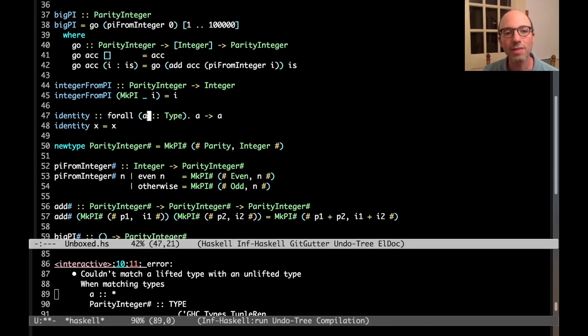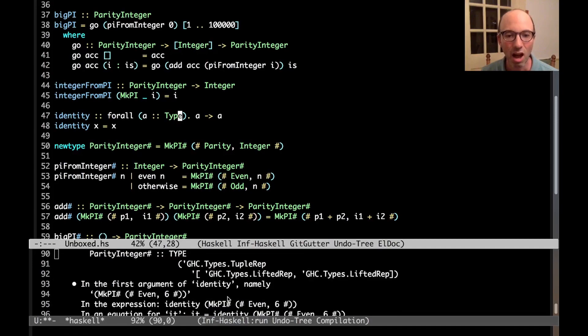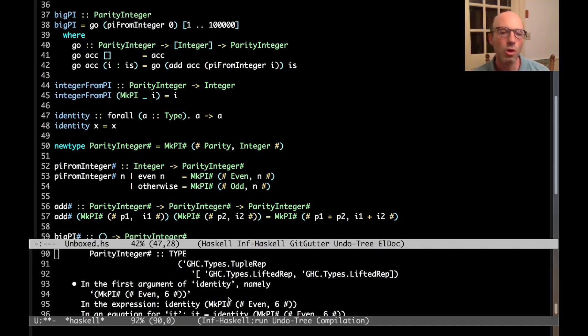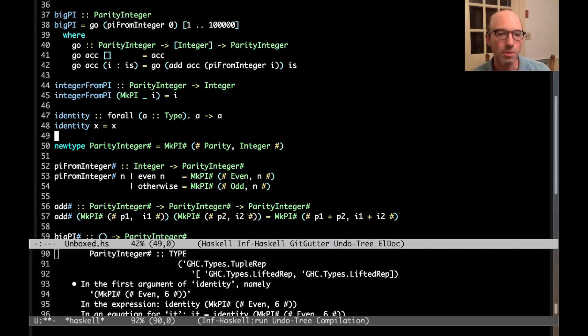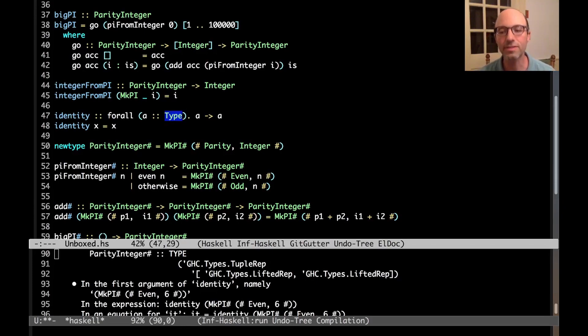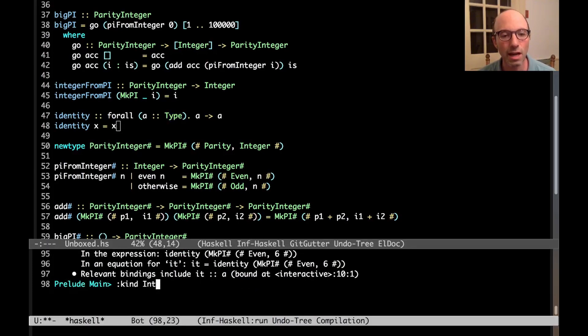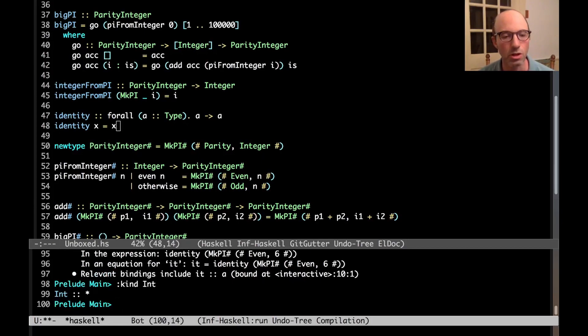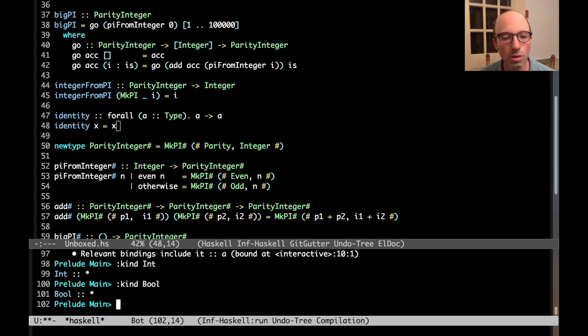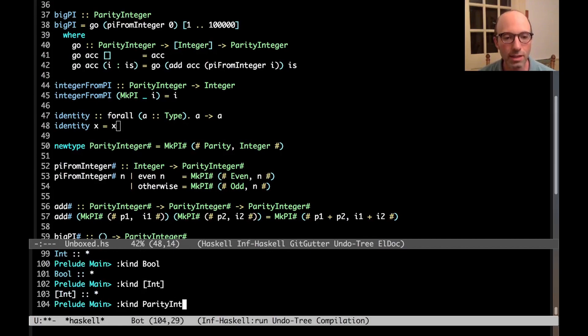So here I've said that A has kind type. Parity integer has this other thing. Now what's going on here? What's going on is that when I say A has kind type, well, that's just the type. This type thing here, spelled like this, is the kind of lifted types. So if I ask for what is the kind of int? Well, it's type. GHCI spells type with a star here. What is the kind of bool? It's type. What is the kind of list int? It's type. What is the kind of parity integer hash? Well, it's something else.